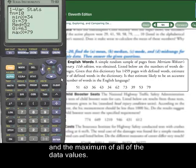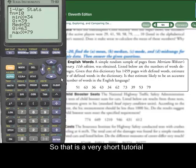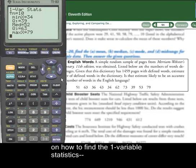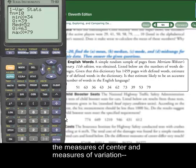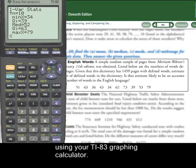That is a very short tutorial on how to find the one variable statistics — the measures of center and measures of variation for a set of data using your TI-83 graphing calculator.